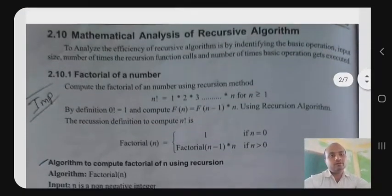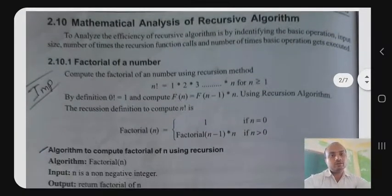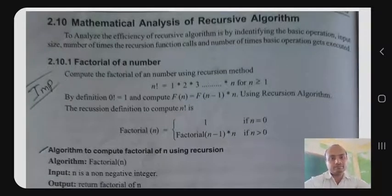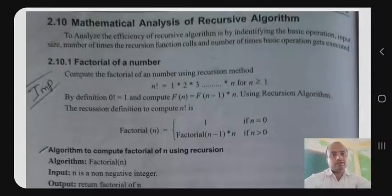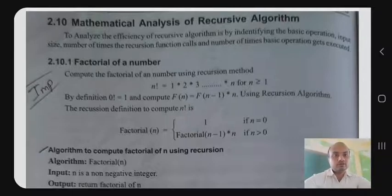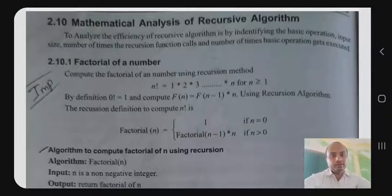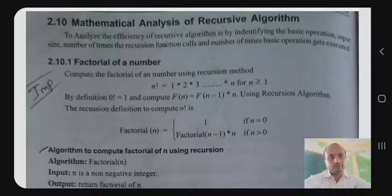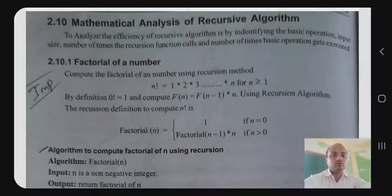Next concept: mathematical analysis of recursive algorithms. Recursion means the function calls itself. To analyze the efficiency of a recursive algorithm, we identify the basic operation, input size, number of times the recursion function calls, and the number of times the basic operation executes.